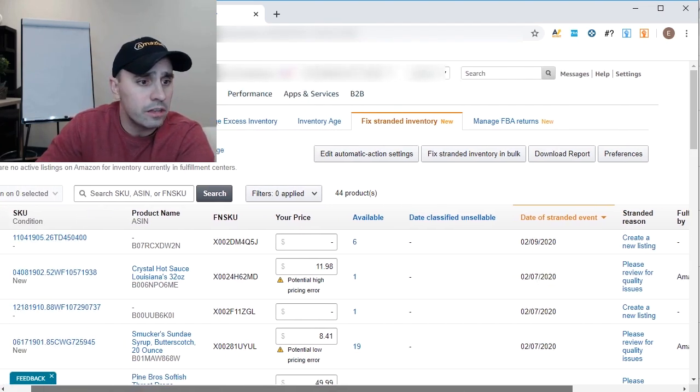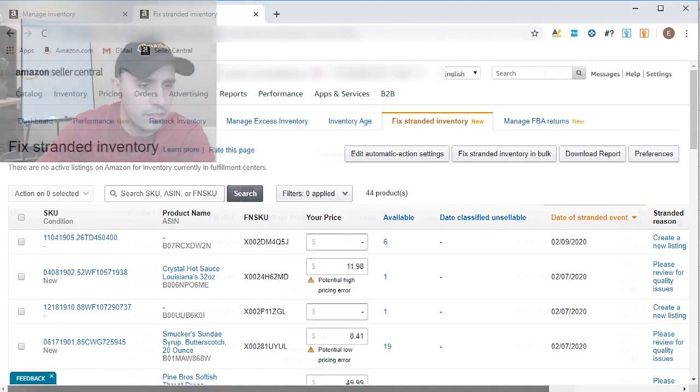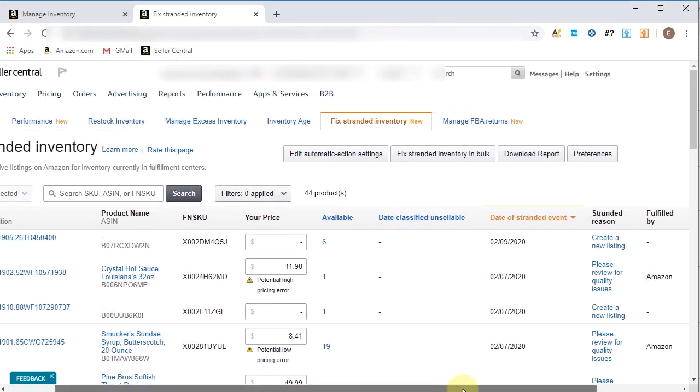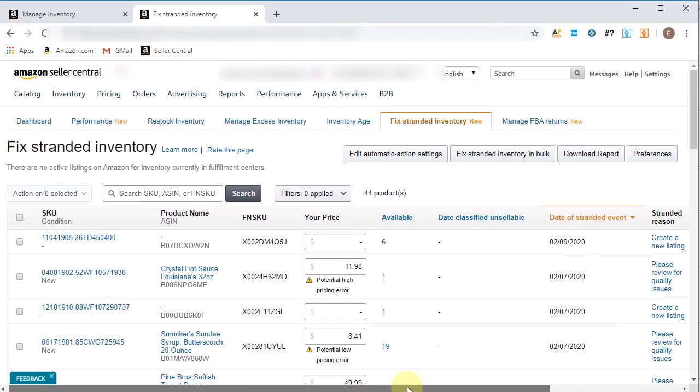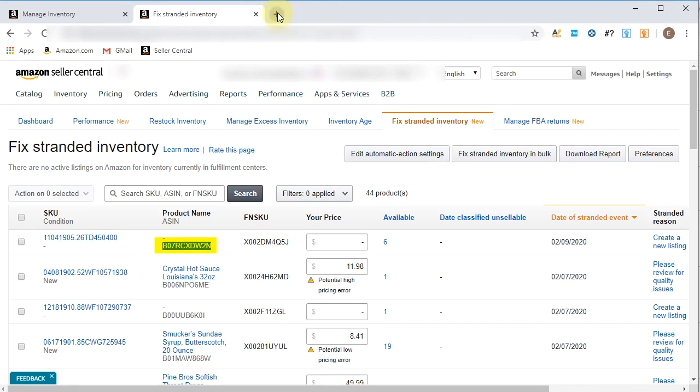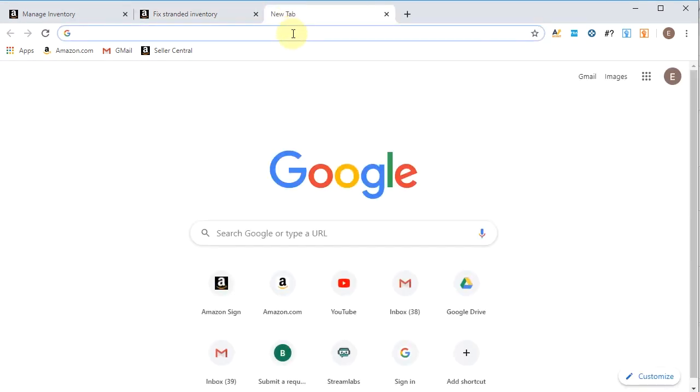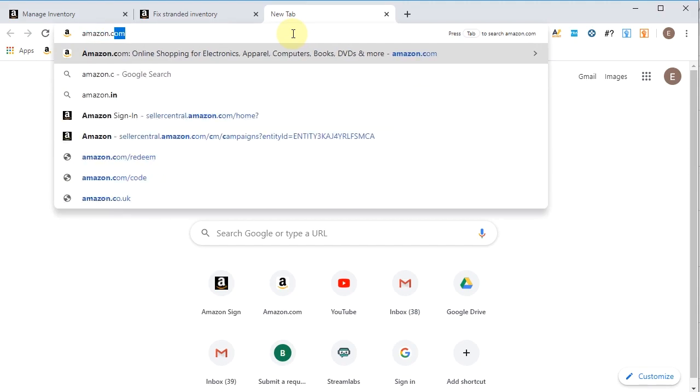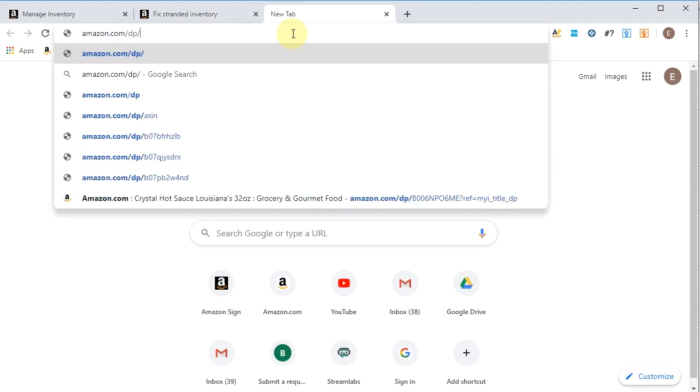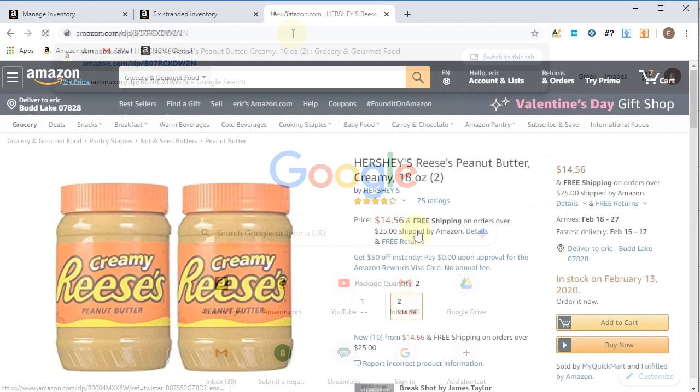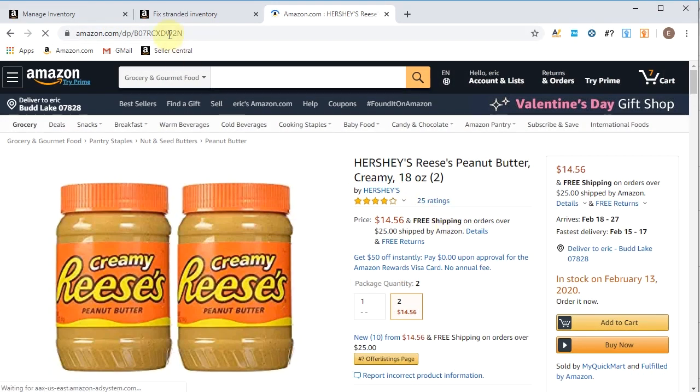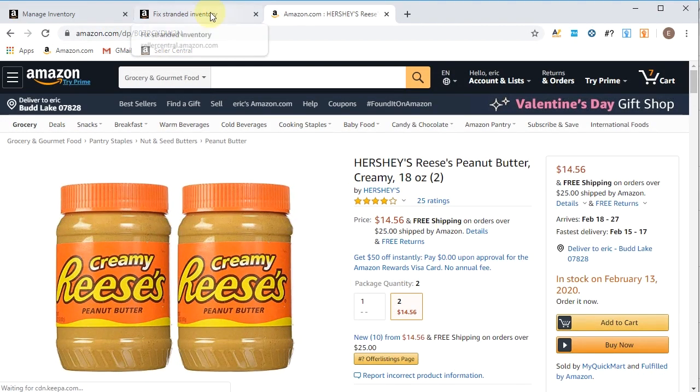So let's take a look. Why don't we take a look at this one? Yeah, we're looking at that one. So might as well. Okay, let's see what this is all about. We're going to grab this ASIN, copy it. Let's see what product this is. Creamy Reese's.